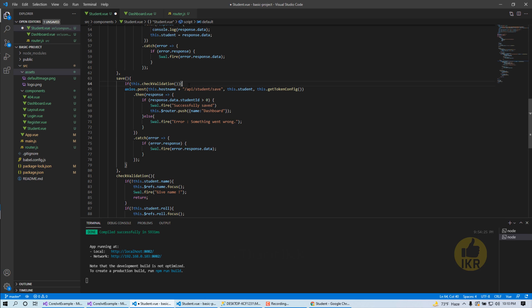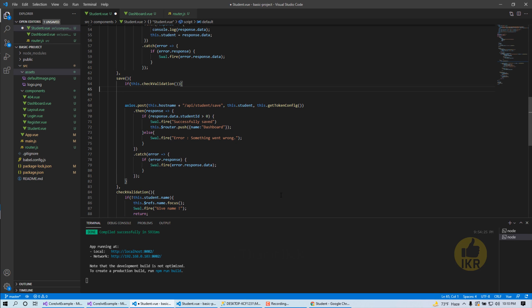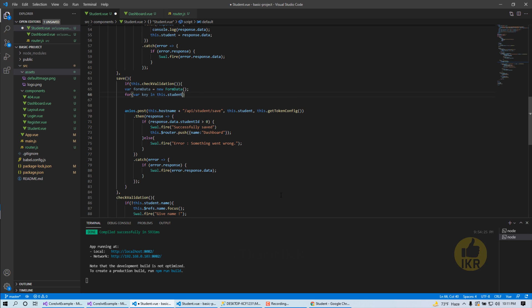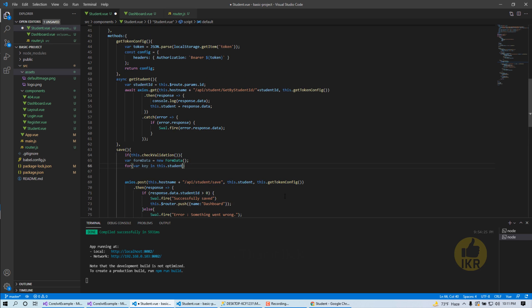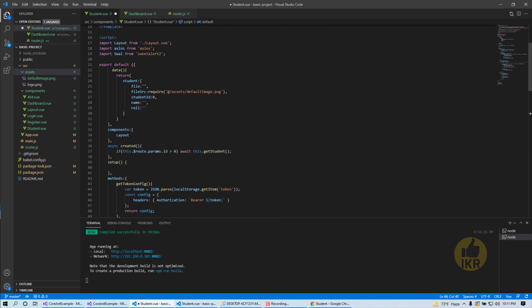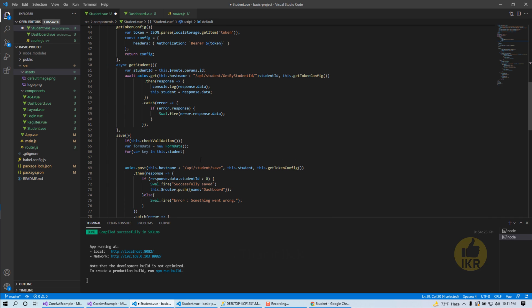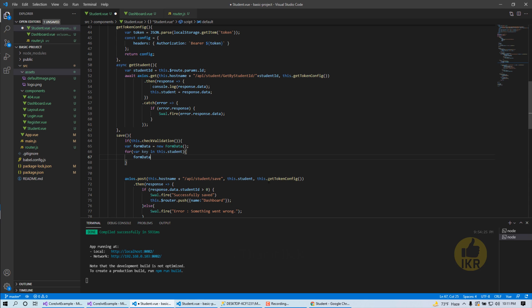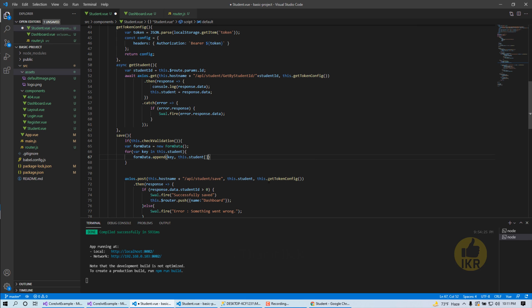Let's go to save method. Here we have to use FormData - new FormData. Okay, in this for loop will read each and every property of this student - that means file, file stream, student id, name, role. So FormData dot append. Append this key and set here's value. Done.